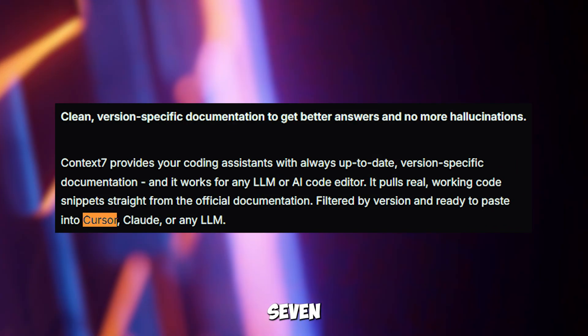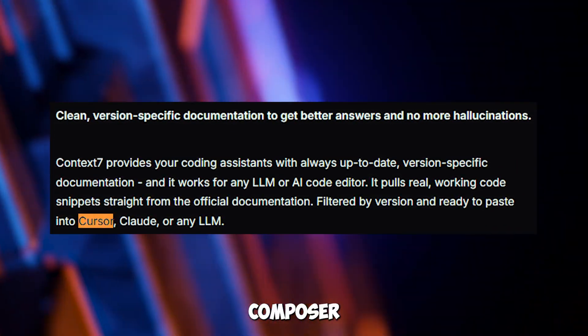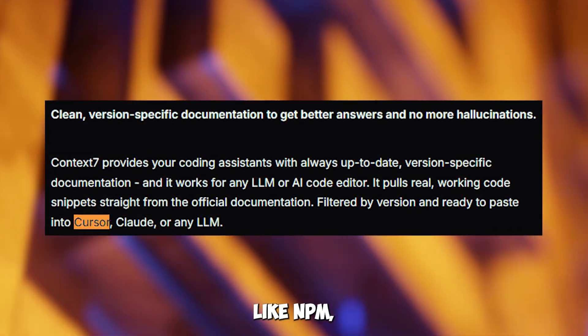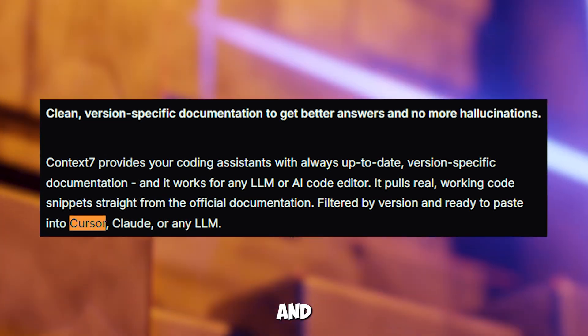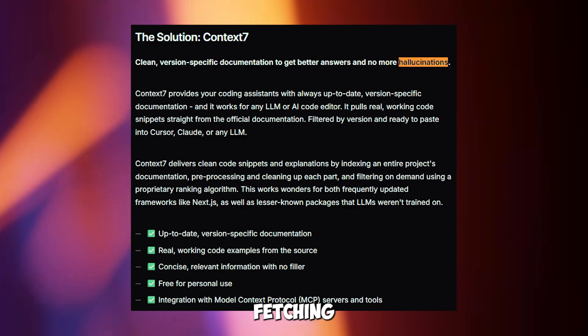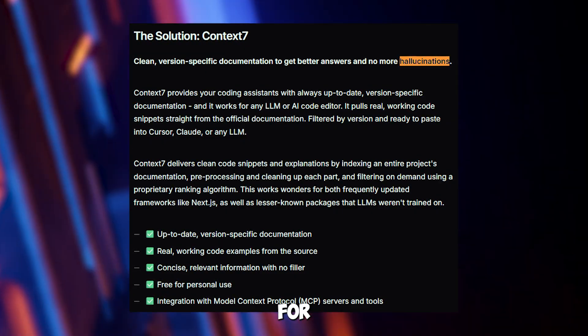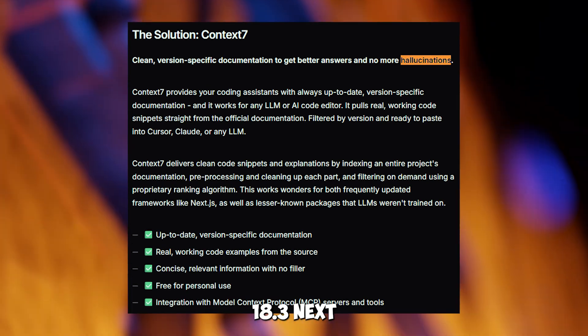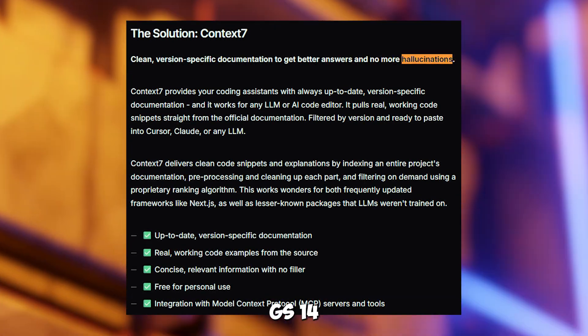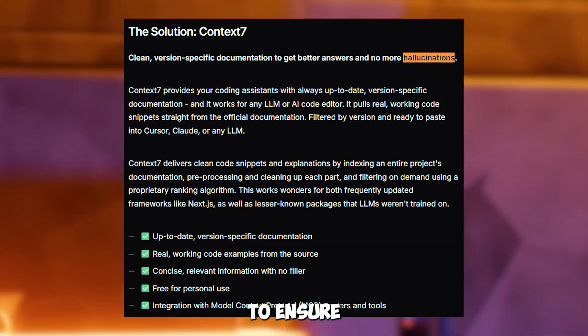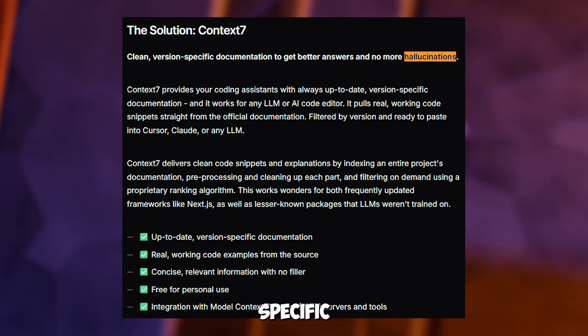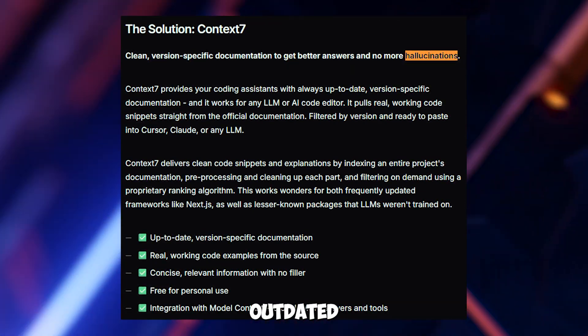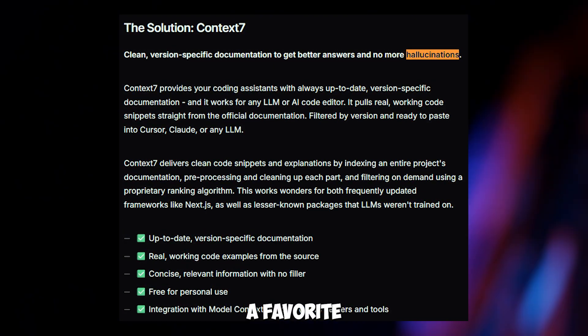Context7 connects cursor's composer agent to trusted sources like NPM, GitHub and Mozilla Developer Network, fetching up-to-date documentation for libraries like React 18.3, Next.js 14 or Node.js 20. It checks your project setup to ensure you get accurate version-specific answers, avoiding outdated advice that can mess up your code.